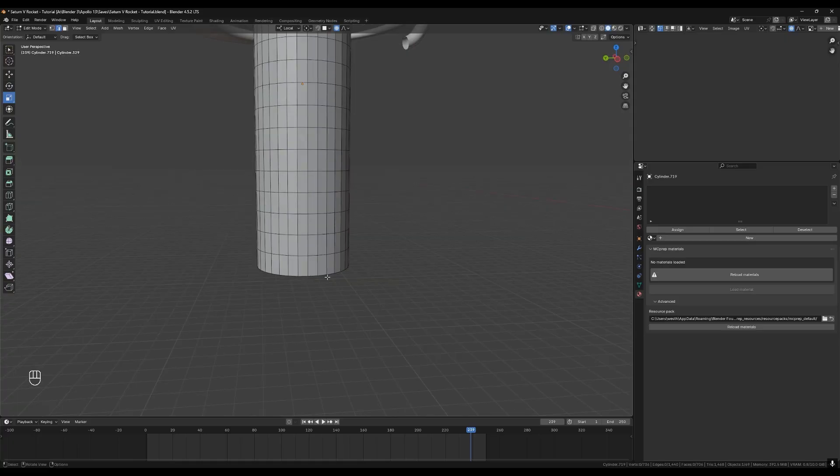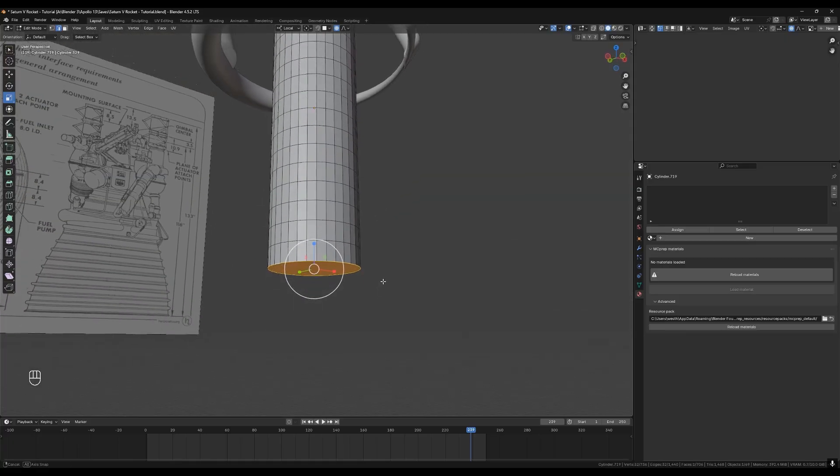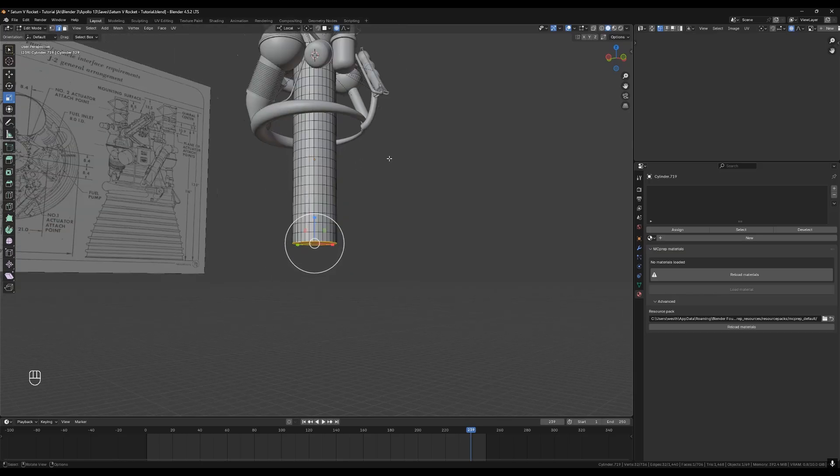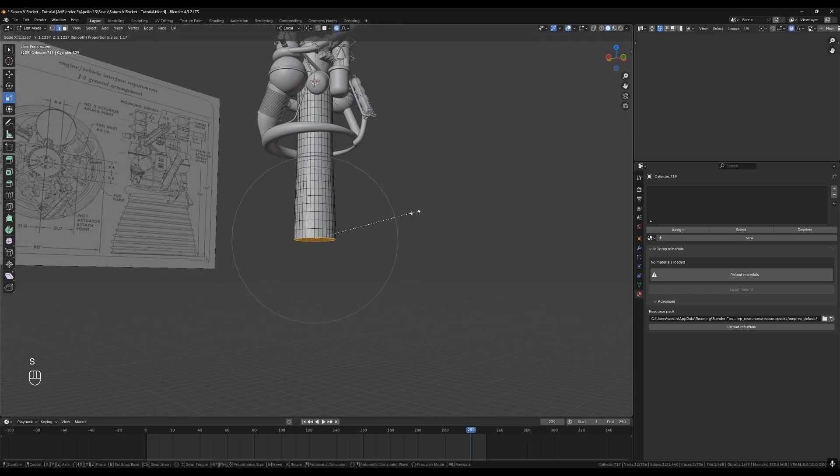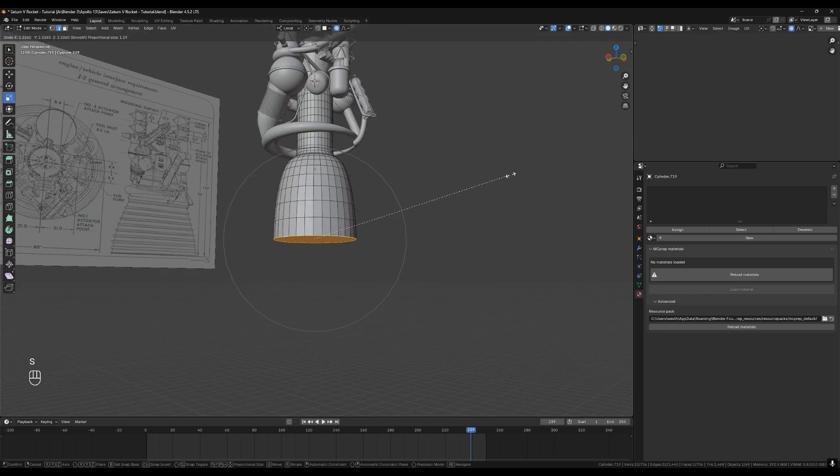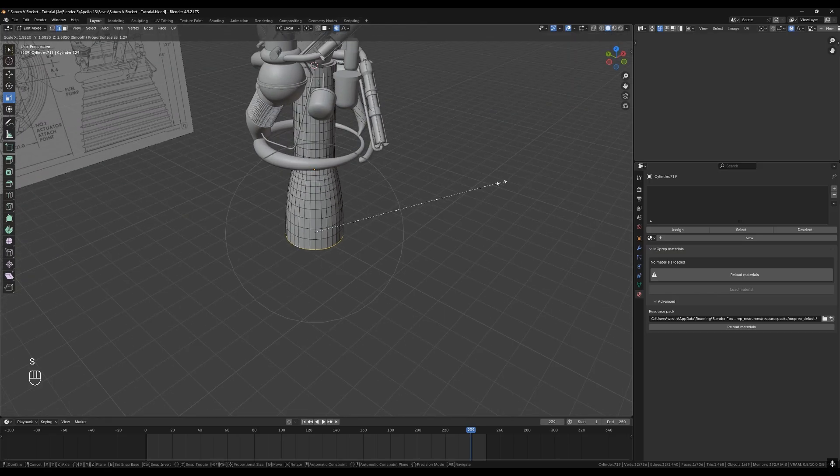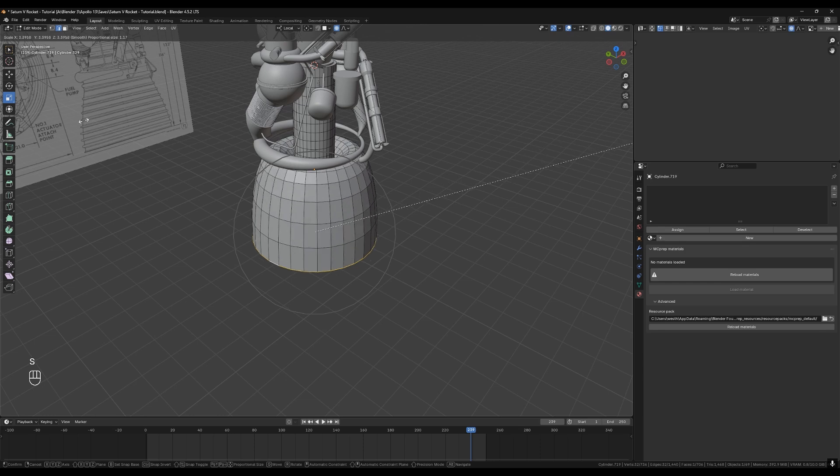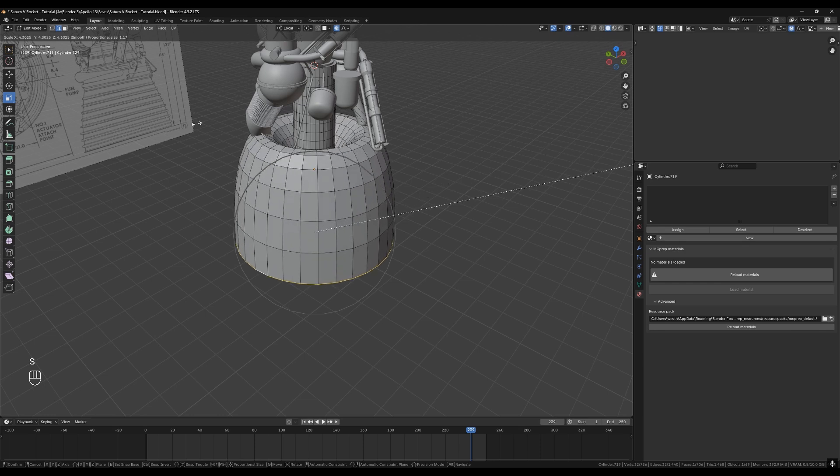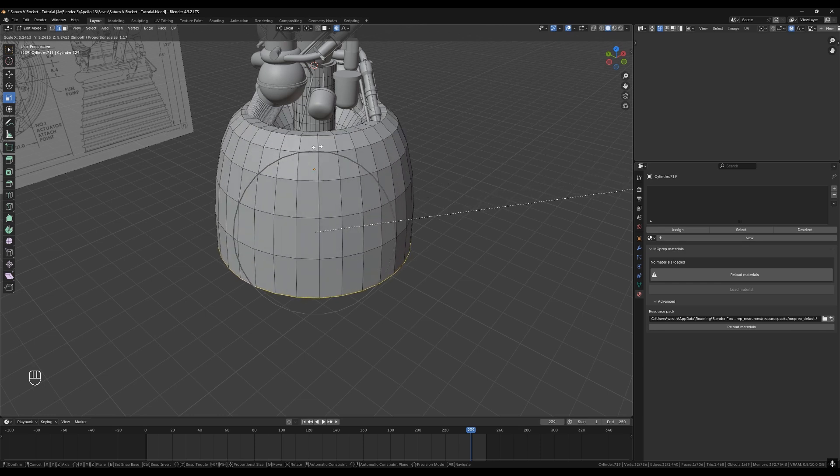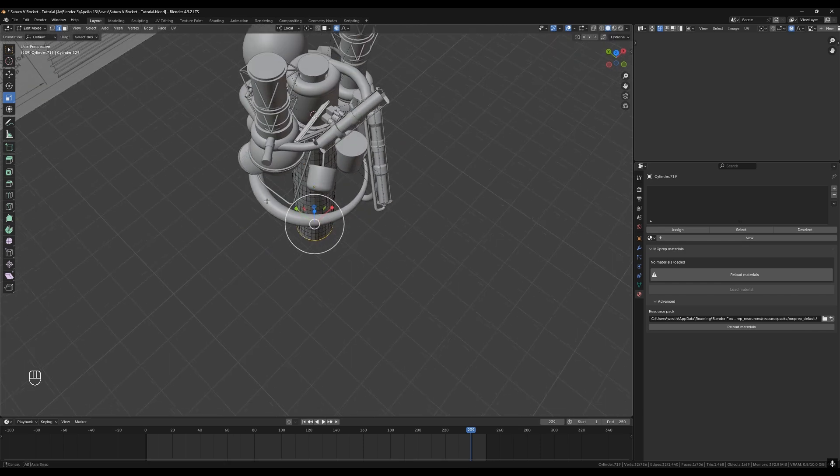Select all of the points at the very bottom by holding alt and clicking on the bottom edge. This will select the entire loop. Now with proportional editing on we can hit S to scale up the bottom edge that we've just selected. But there's a problem.